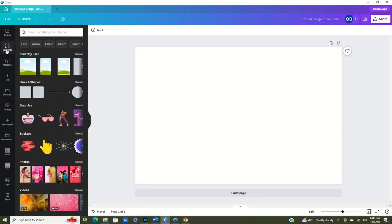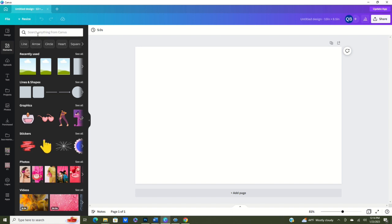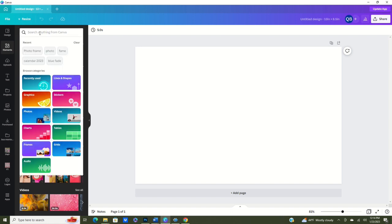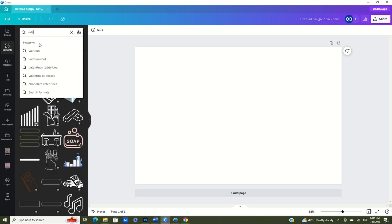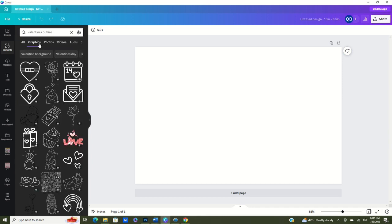Another way is for us to go into elements and we're going to click on outline. So we want to type in what we want, we want to be an outline image.